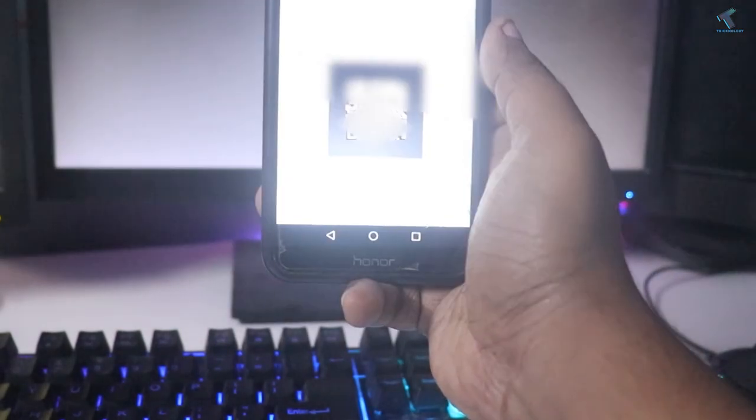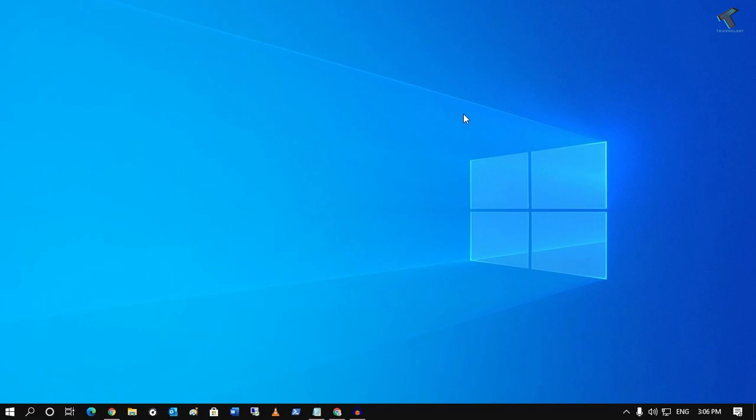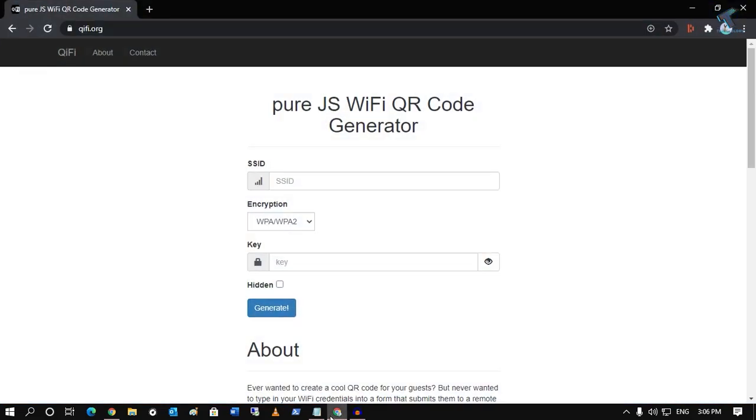Don't forget to subscribe to my channel for more updates like this. First, you need to go to your browser and visit qwifi.org. Don't worry, I'll give you this link in my video description.